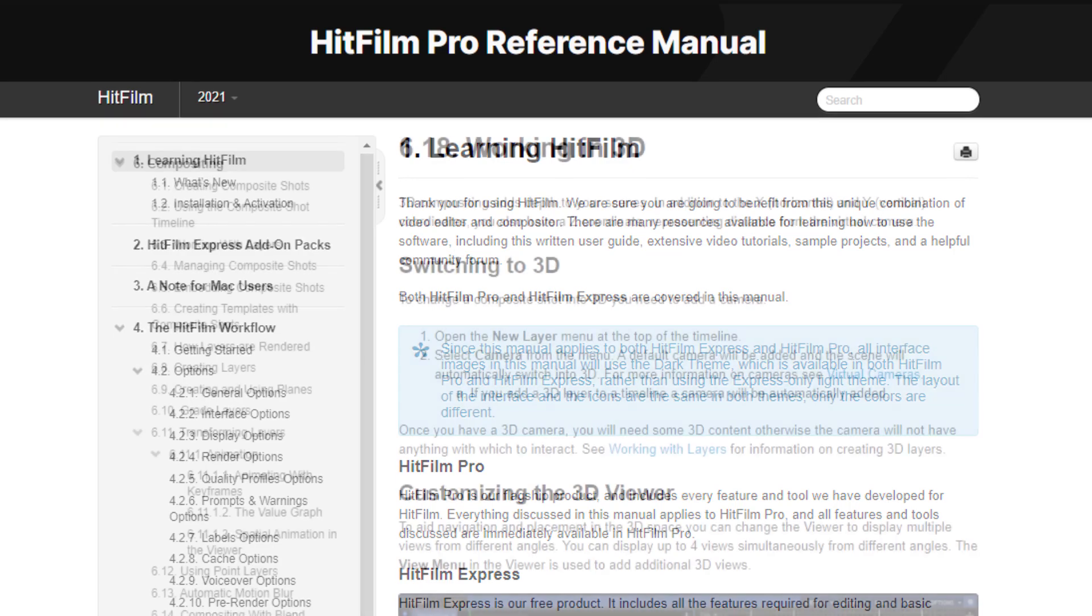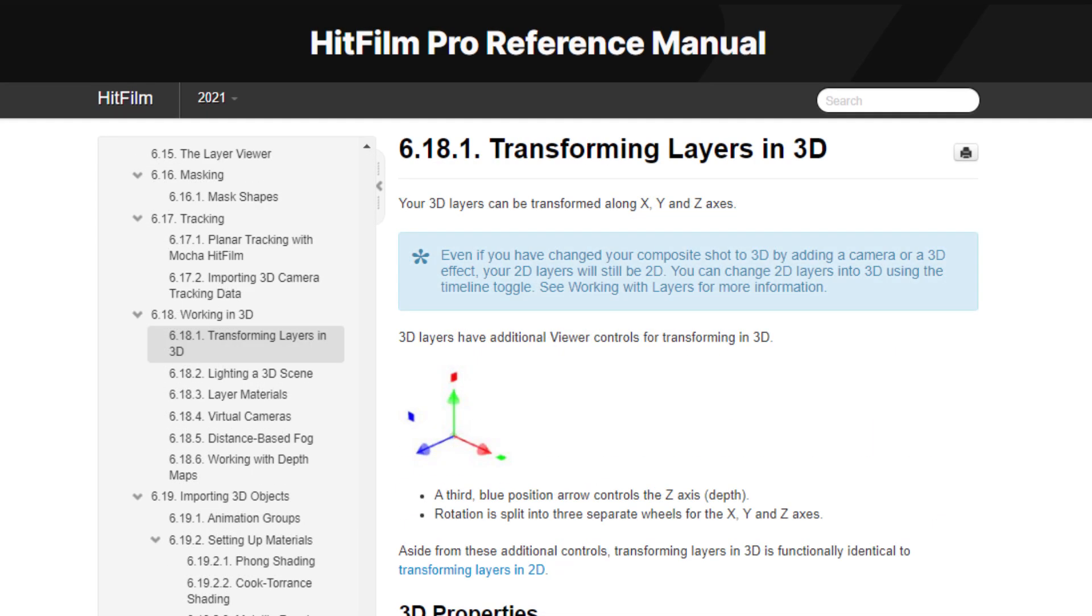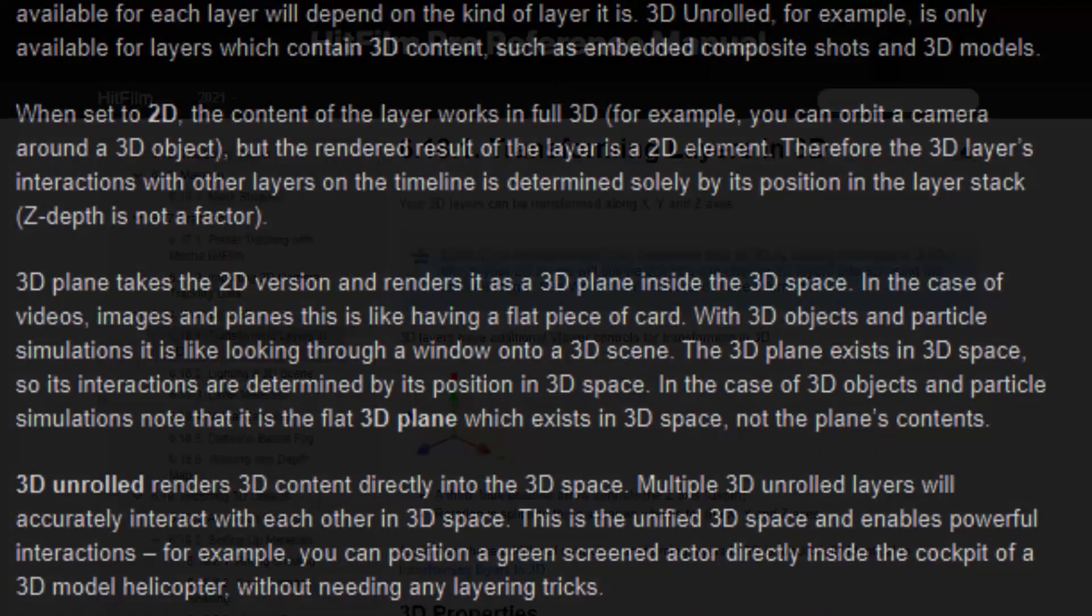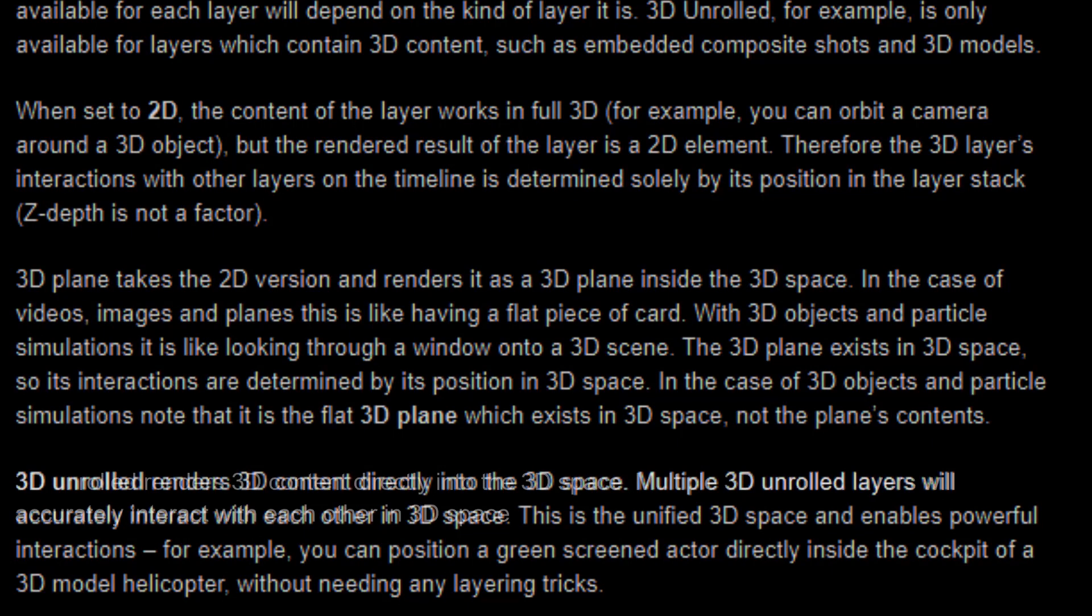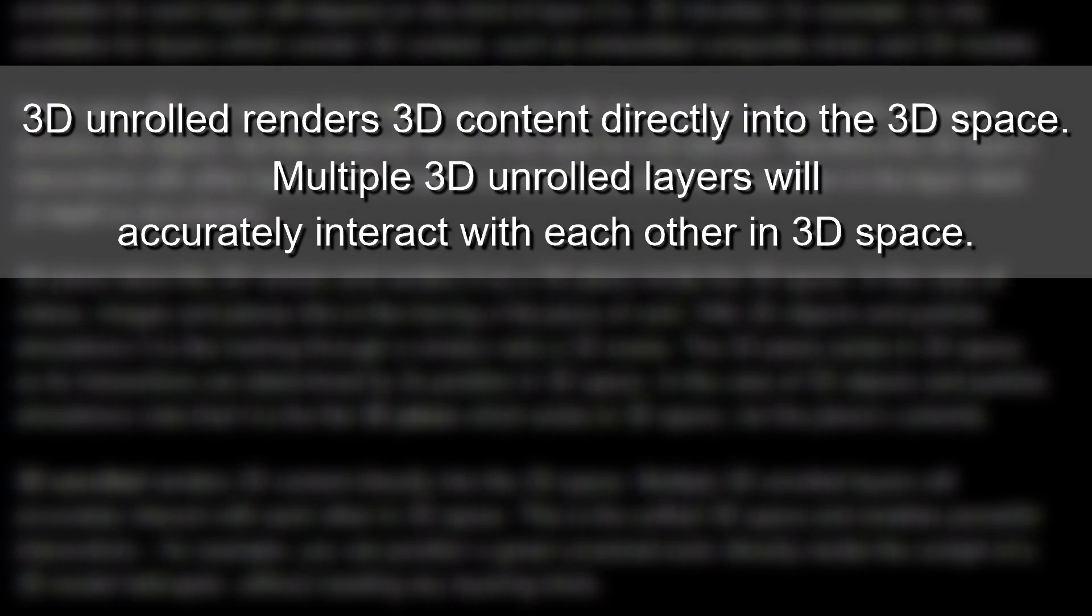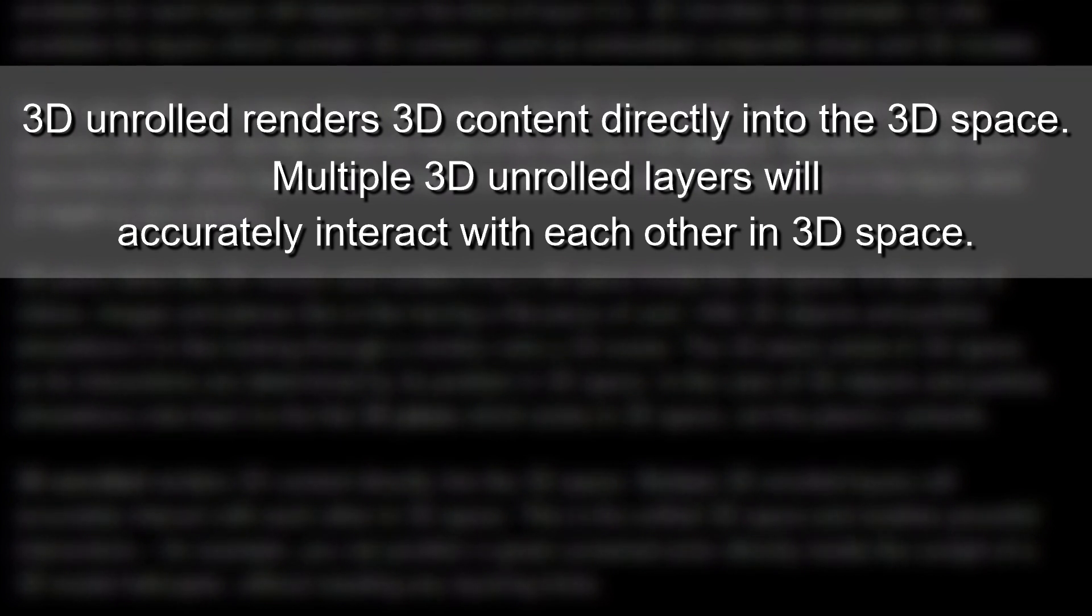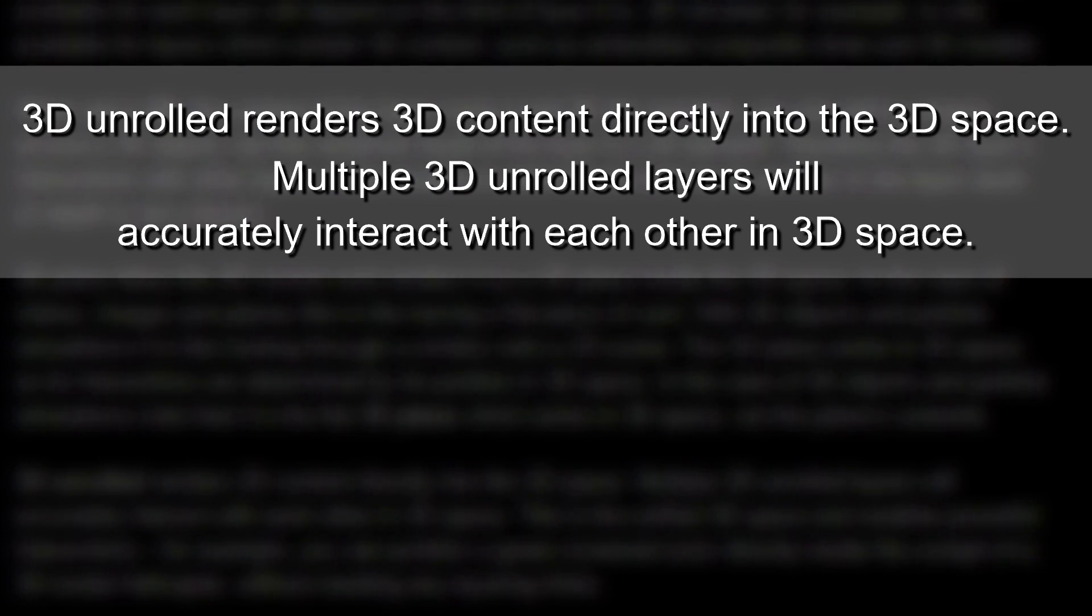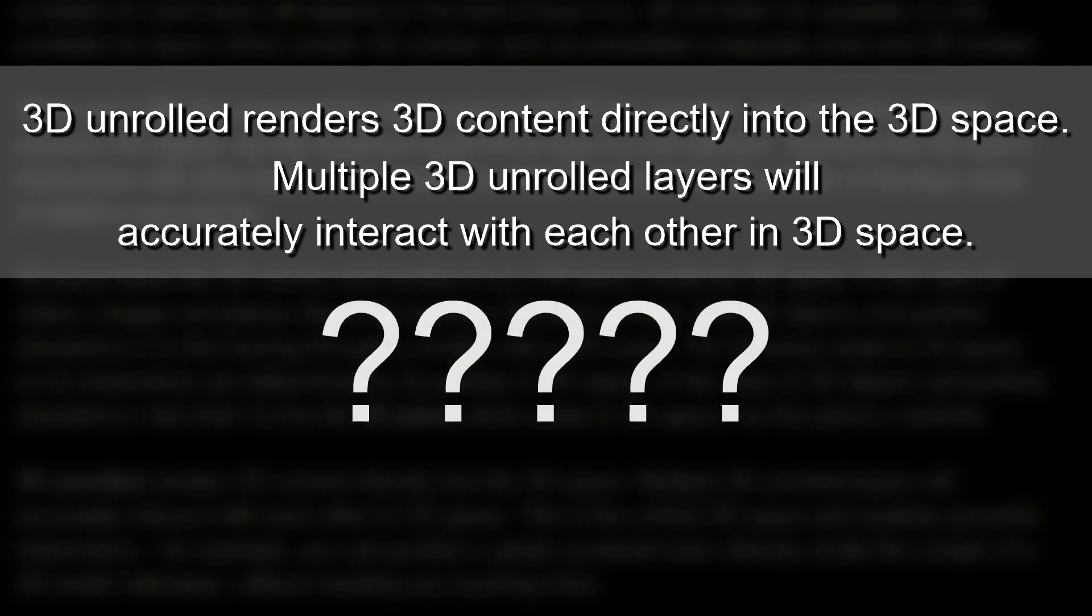In the HitFilm User Guide under 3D Layer Modes you will find the following information. 3D Unrolled renders 3D content directly into the 3D space. Multiple 3D Unrolled layers will accurately interact with each other in 3D space. What does this mean?